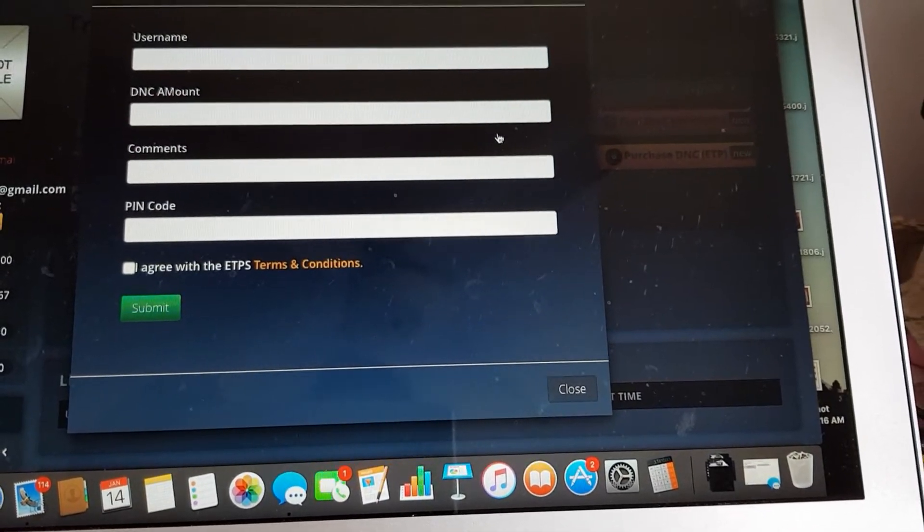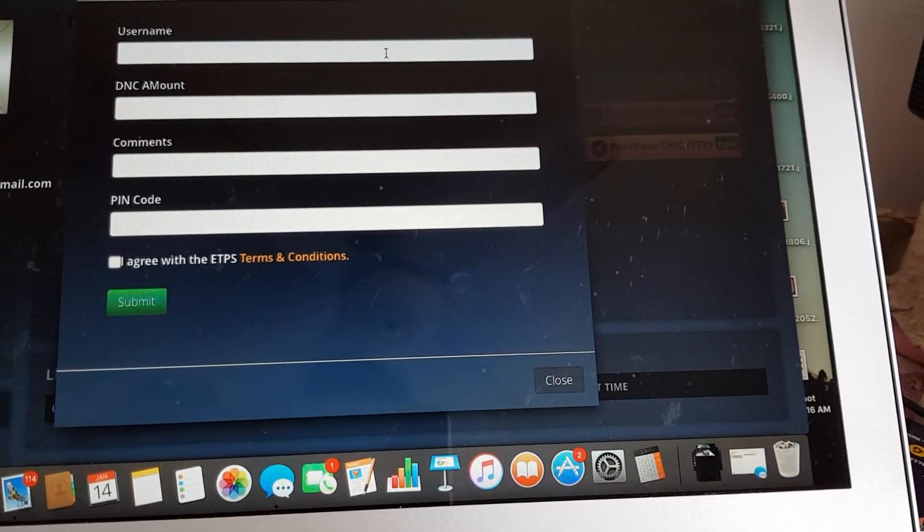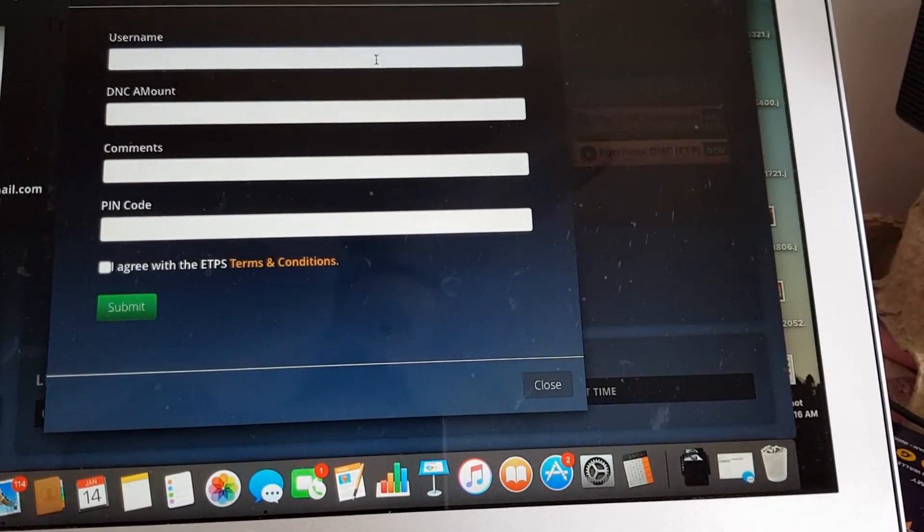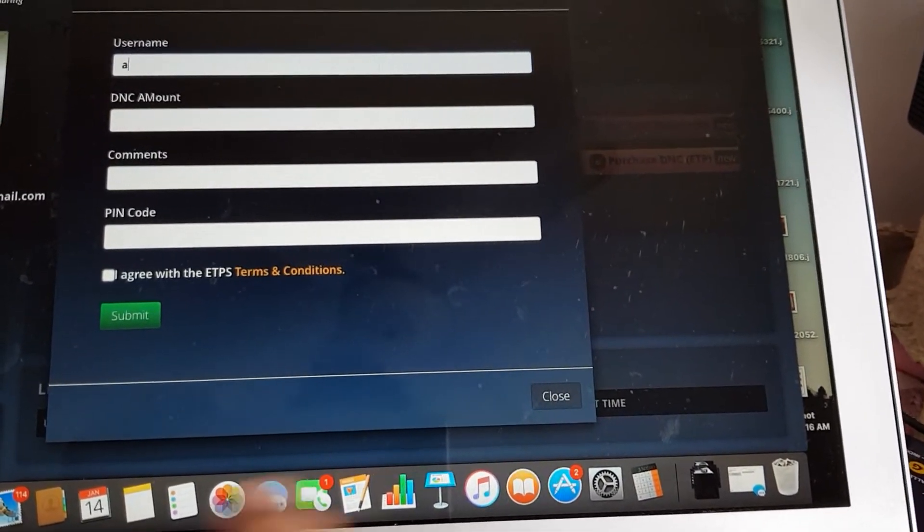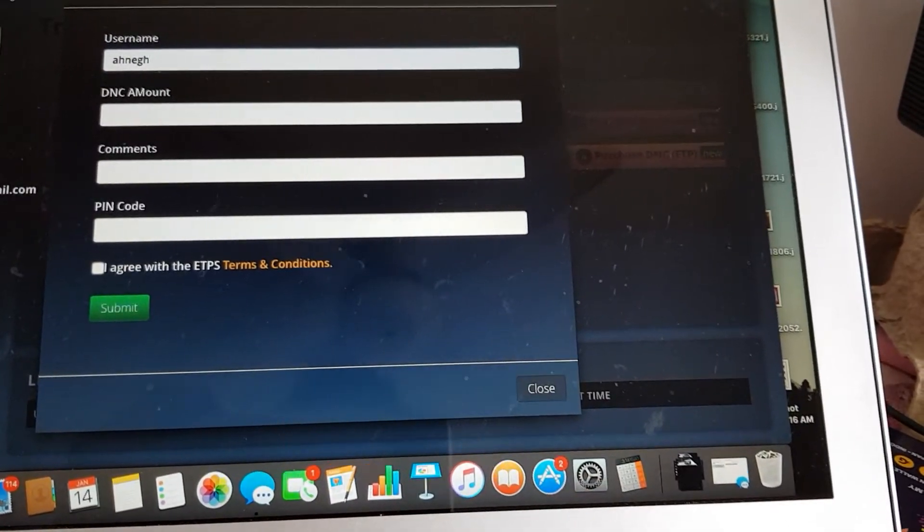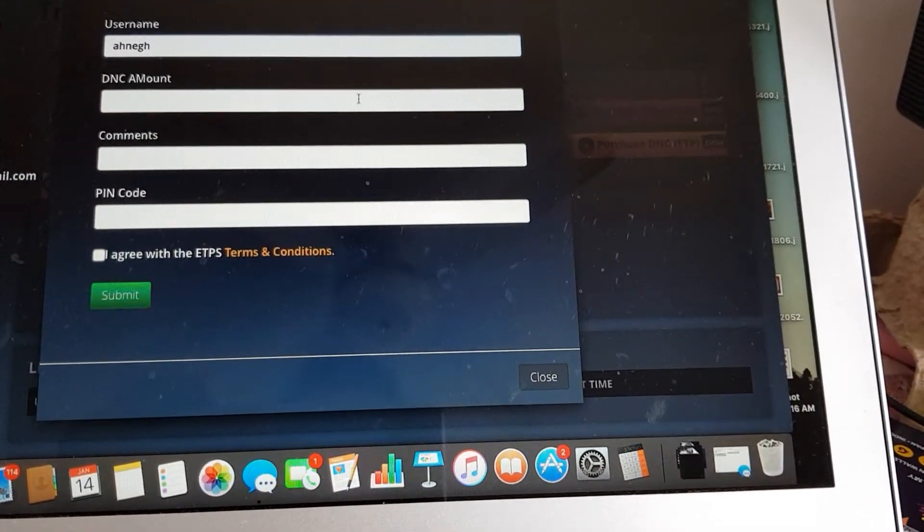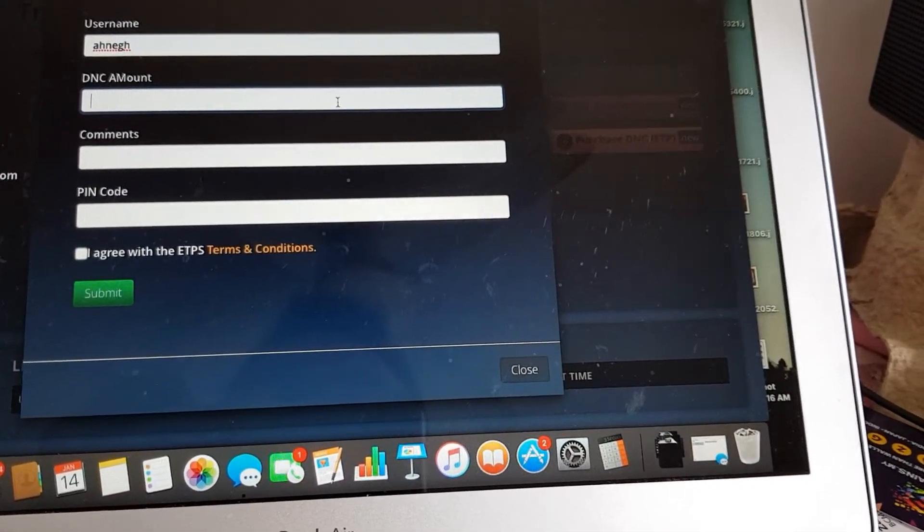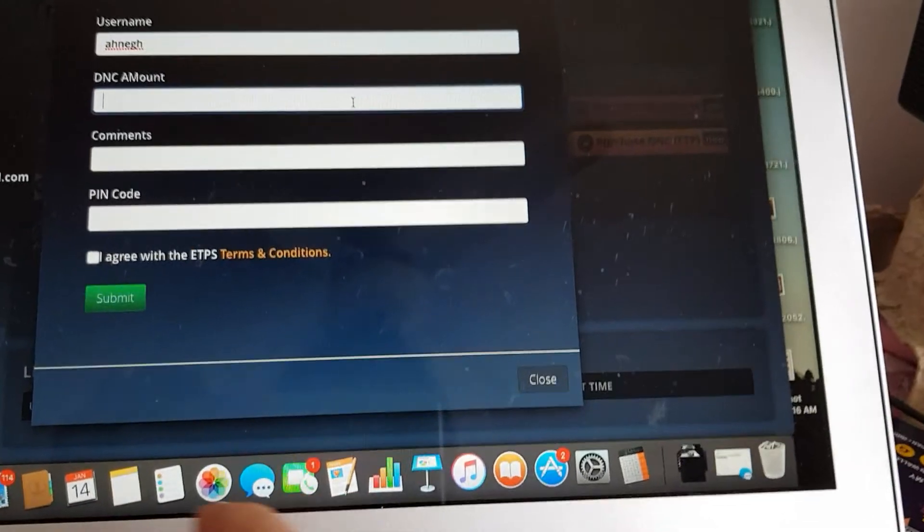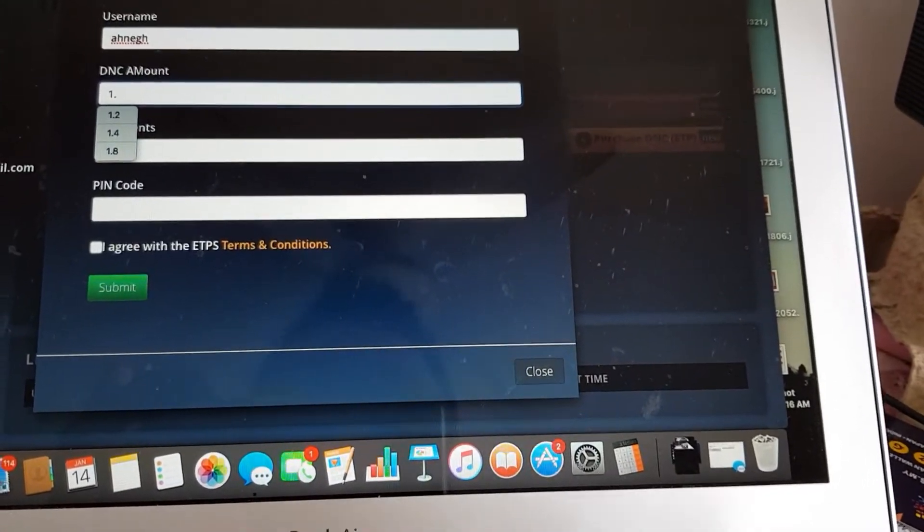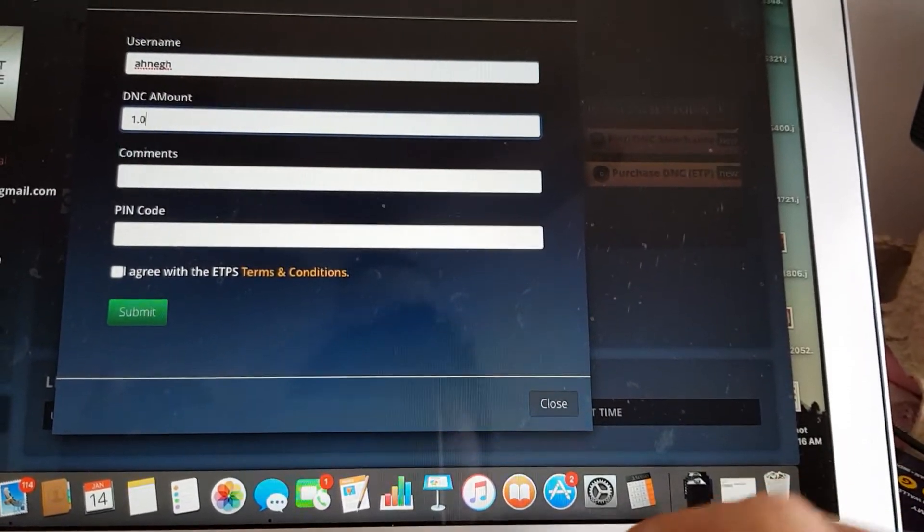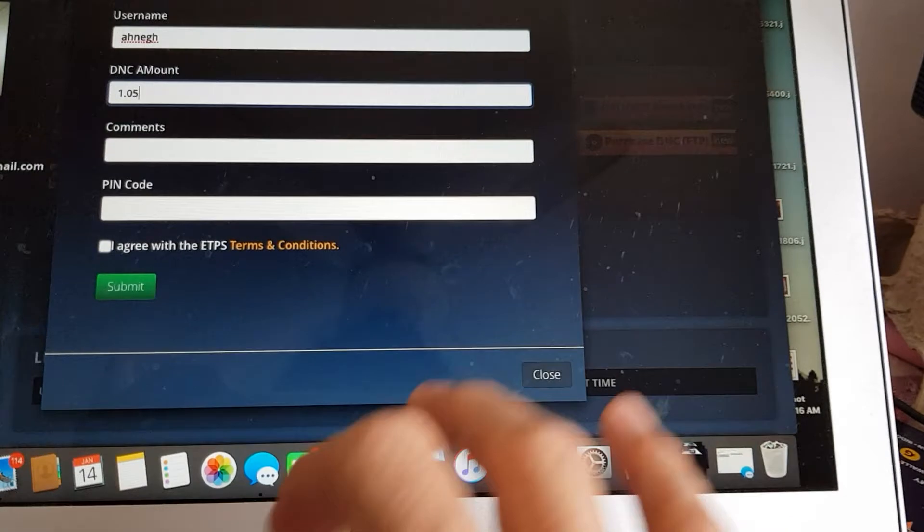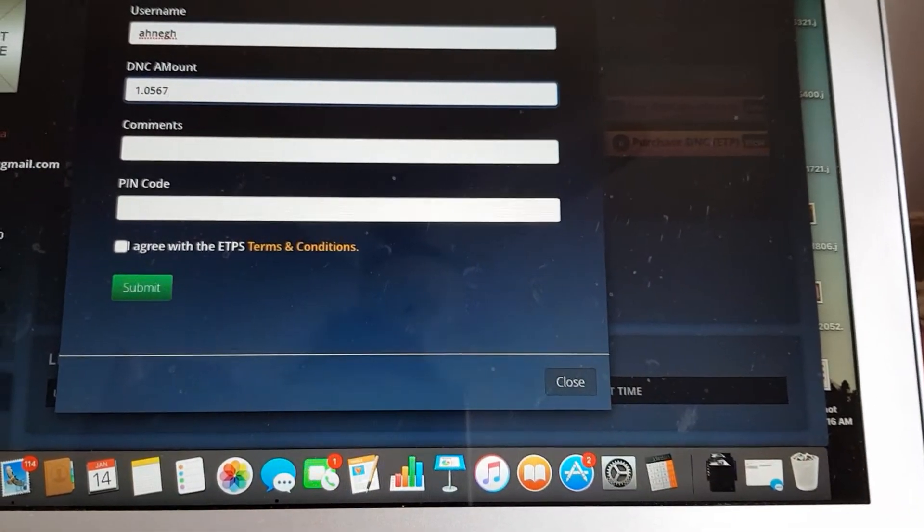This pop-up screen will appear. Place the username that you'd like to transfer the DNC to. So I'm going to transfer that to this account. Place the amount that you'd like to transfer. So I'm going to transfer 1.0567.